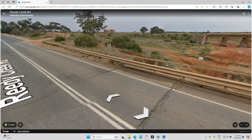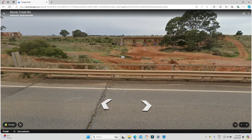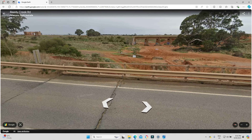Once I'm satisfied with the location and the foreground I'll get in the car, drive out there, and whilst I'm there I'll use the Planet Pro app to investigate when the Milky Way is going to be above the structure I want to photograph. So let's have a look at Planet Pro.